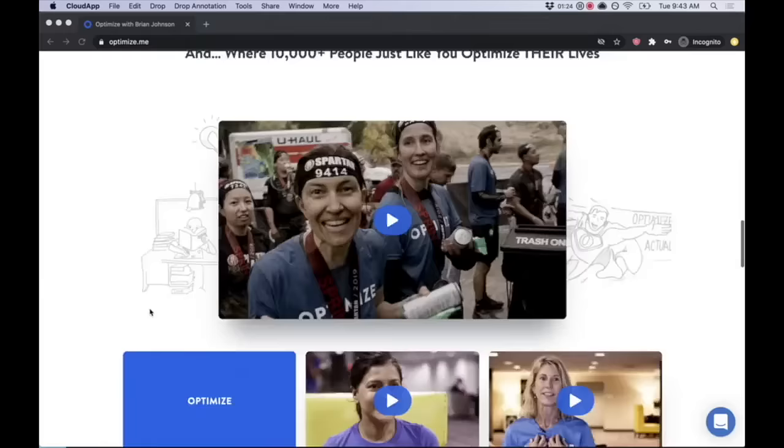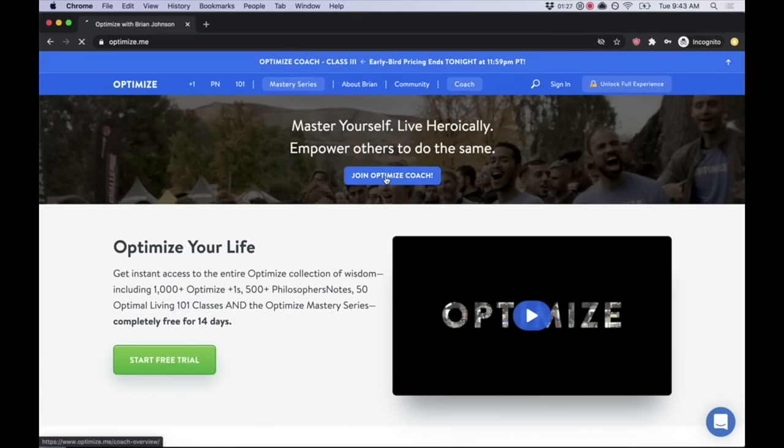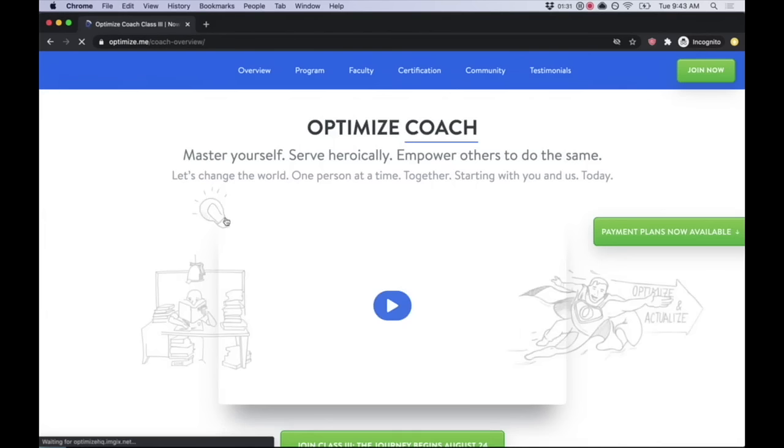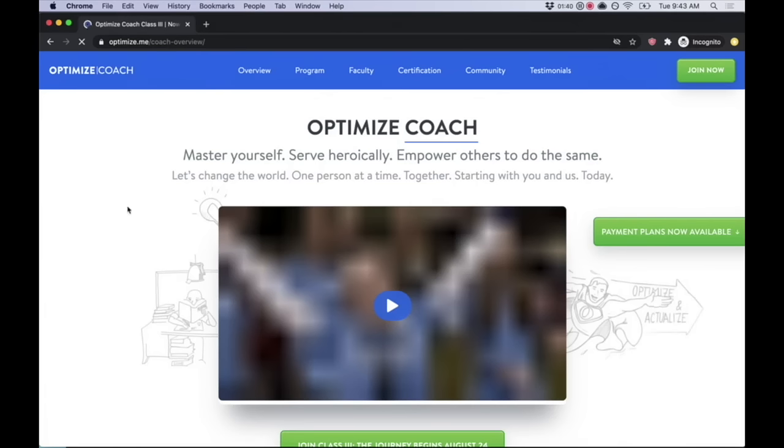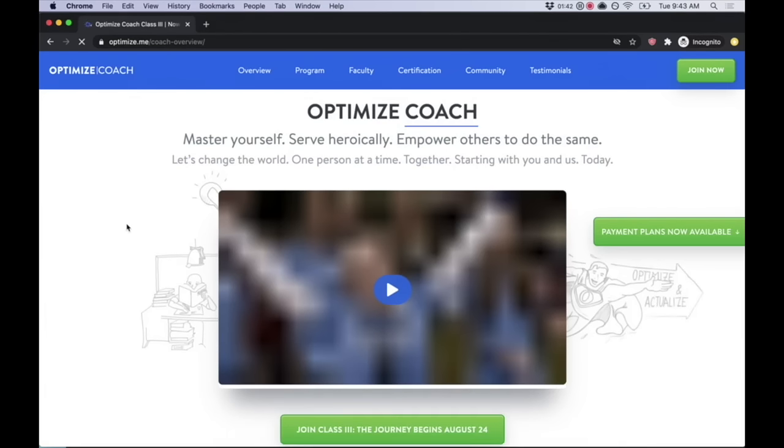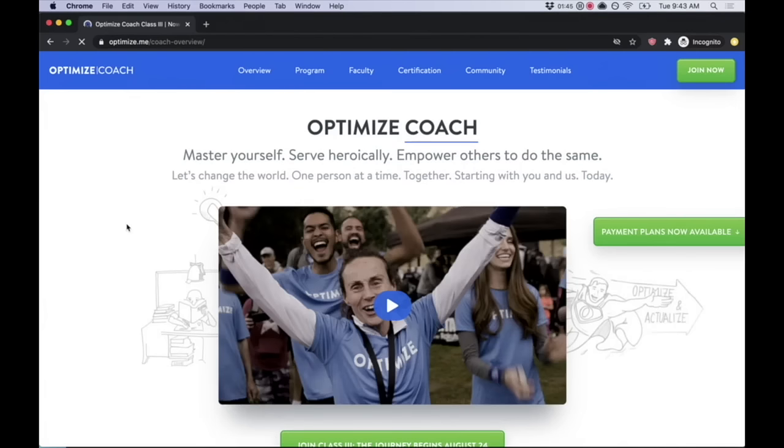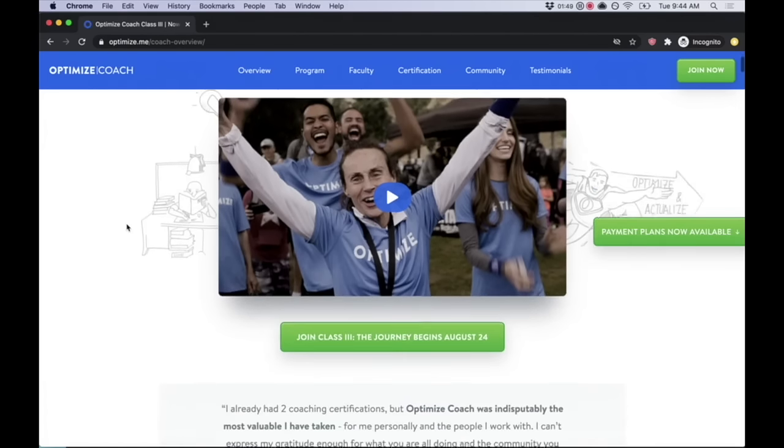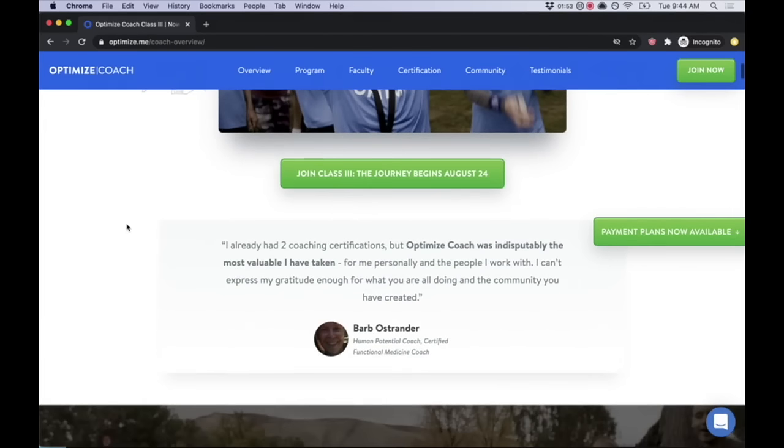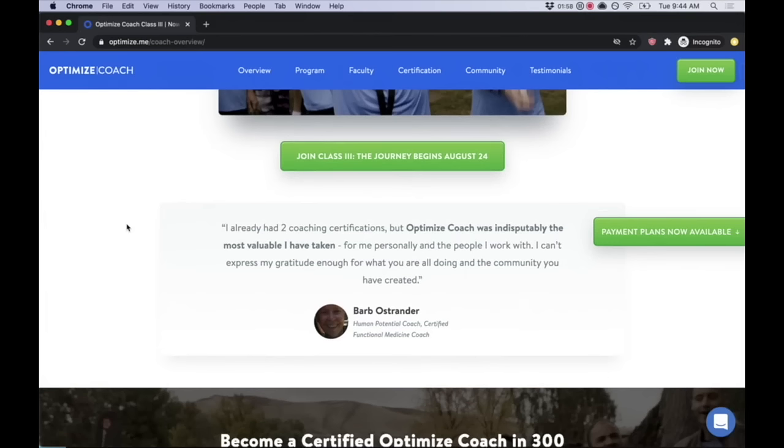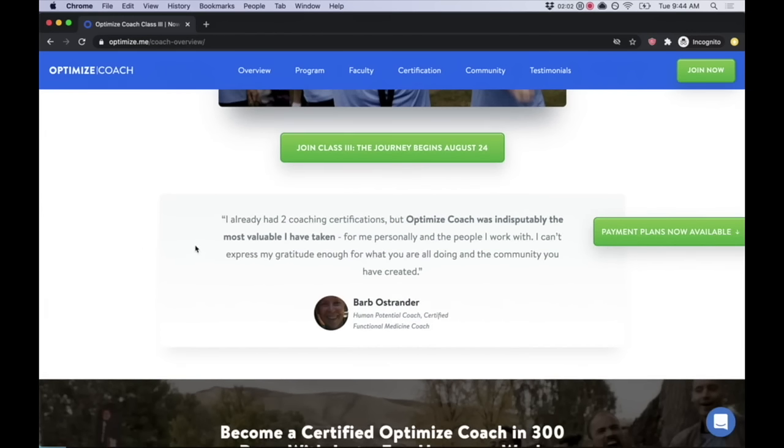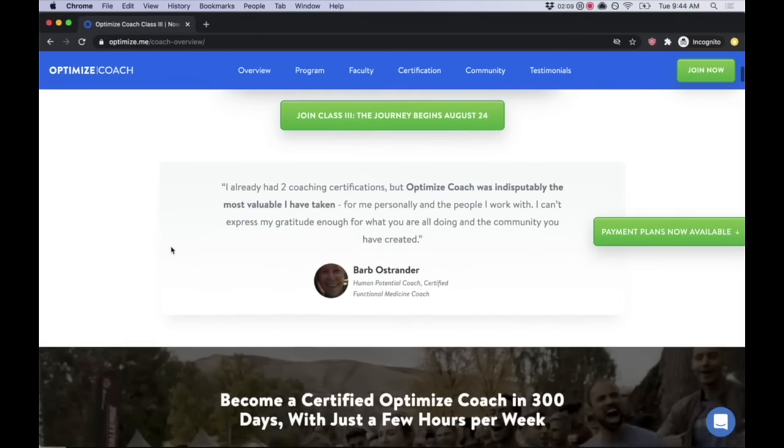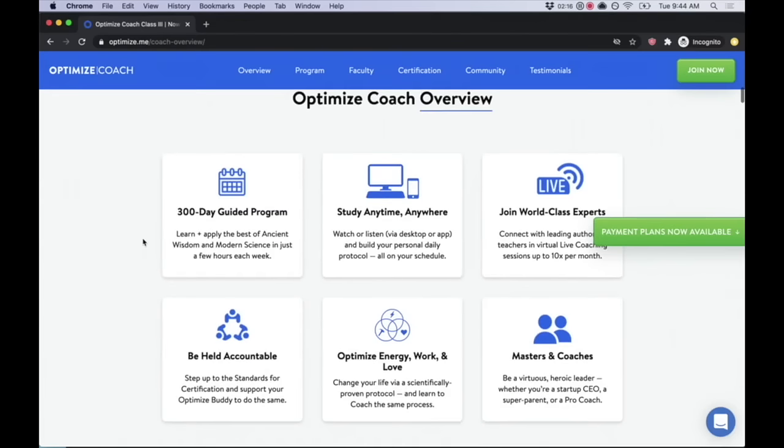Part two, we have something called optimized coach where we help people who want to move from theory to practice to mastery, to master themselves, serve heroically, and empower others to do the same. We want to change the world one person at a time together starting with you and me. We've trained over a thousand coaches from over 50 countries. This is where I bring my best stuff to bear. We have a mastery series where I distill every single thing I've studied into one program: 300 days, 25 lessons over seven modules.